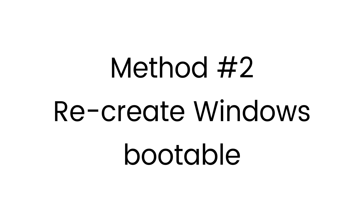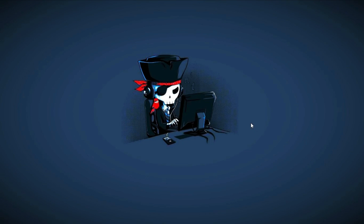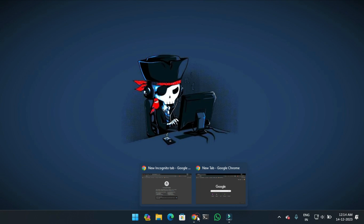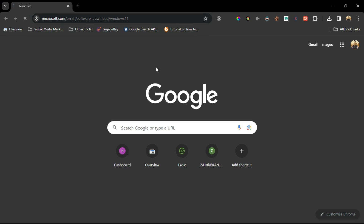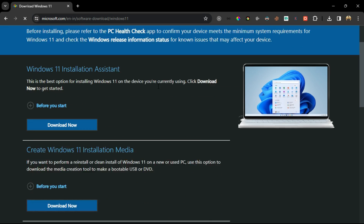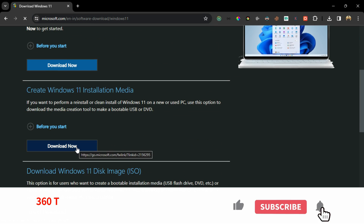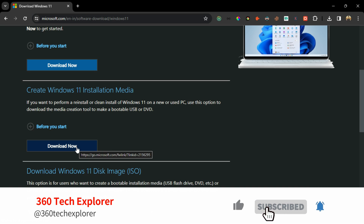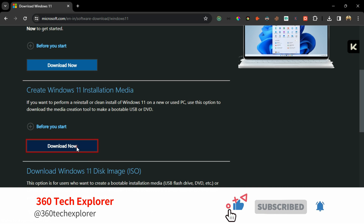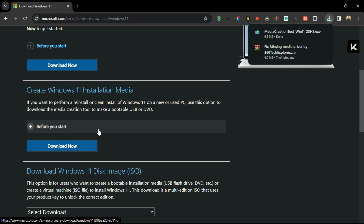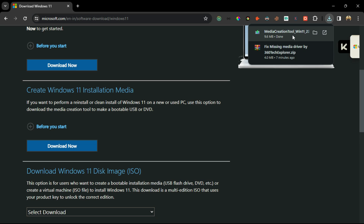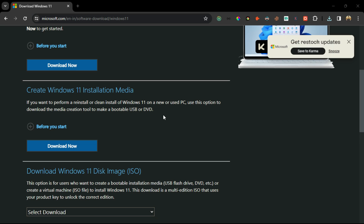Now move forward to method number two, where you have to recreate your Windows portable media using the Windows official tool. For that, open the link here in the description on this page, download the media creation tool, not the ISO file. When the tool downloads, click on it.